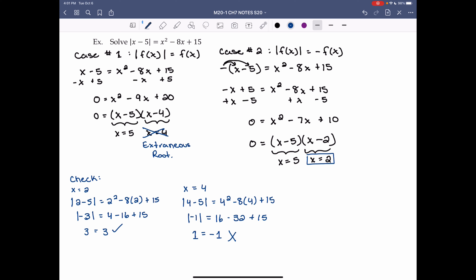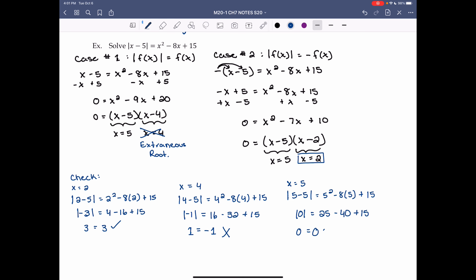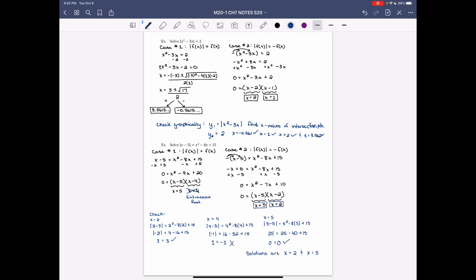Check x = 5: |5 - 5| = 5² - 8(5) + 15. |0| = 25 - 40 + 15 = 0. So 0 = 0, which is true, meaning x = 5 is a solution. Our final solutions are x = 2 and x = 5. That brings us to the end of Lesson 3 for Chapter 7 and the end of the Chapter 7 notes.